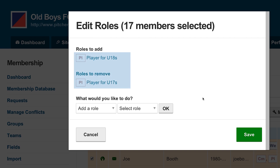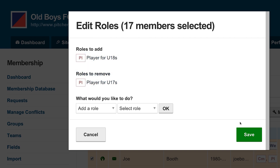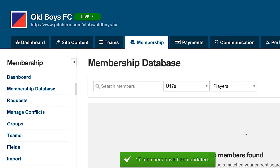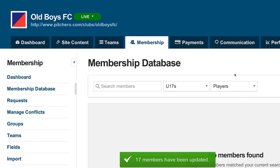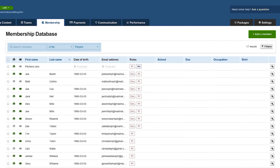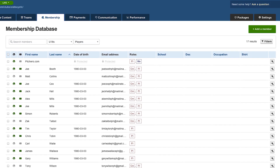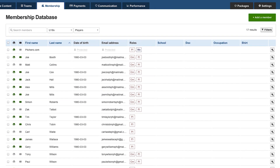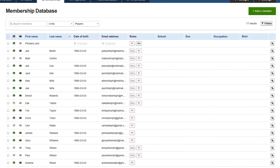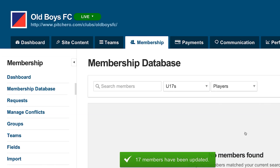Check the correct roles have been added and removed, then click the save button. The players will no longer be listed as under 17's; instead they'll be listed as under 18's. The parents of the players will remain attached to the players and will also be moved to the under 18's.